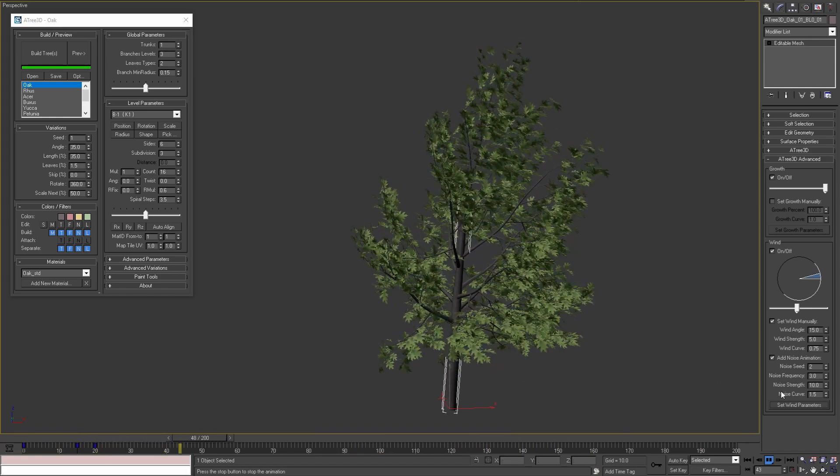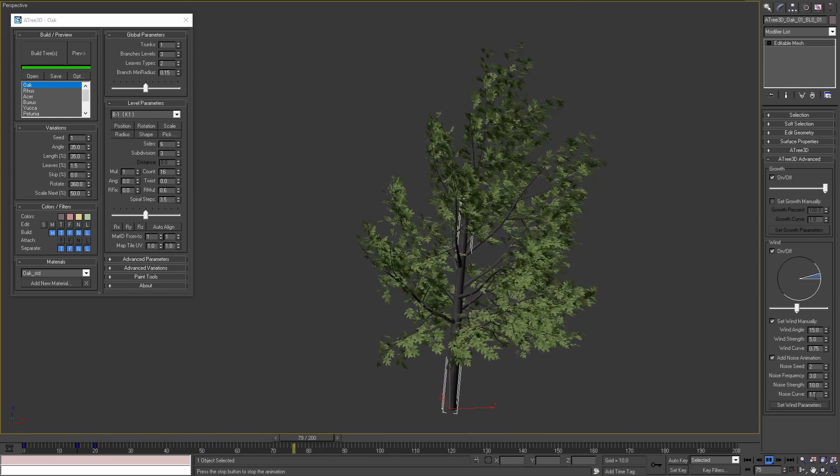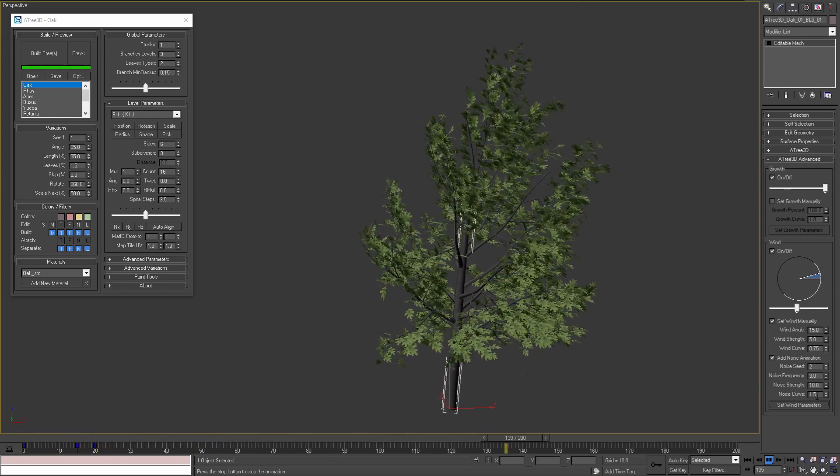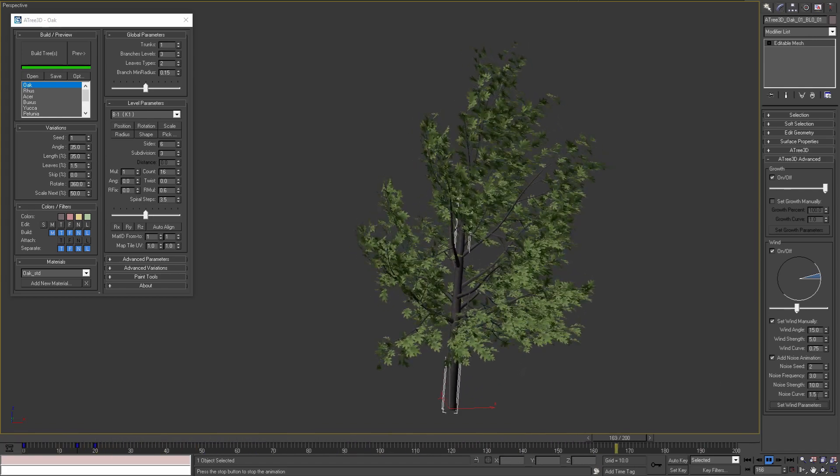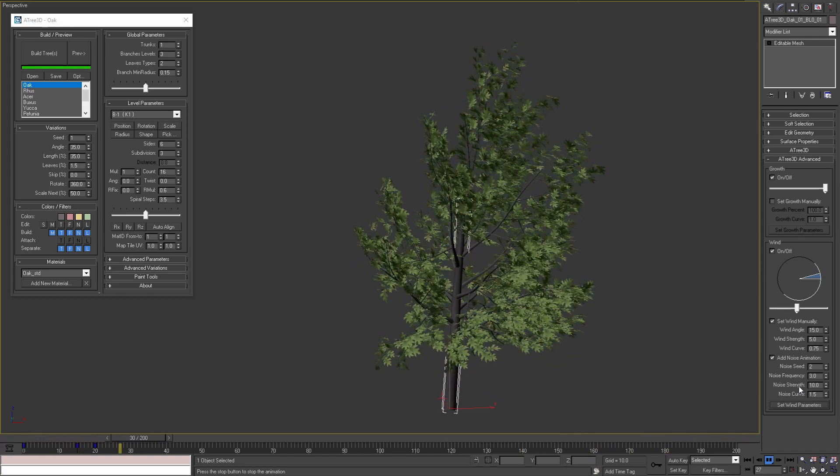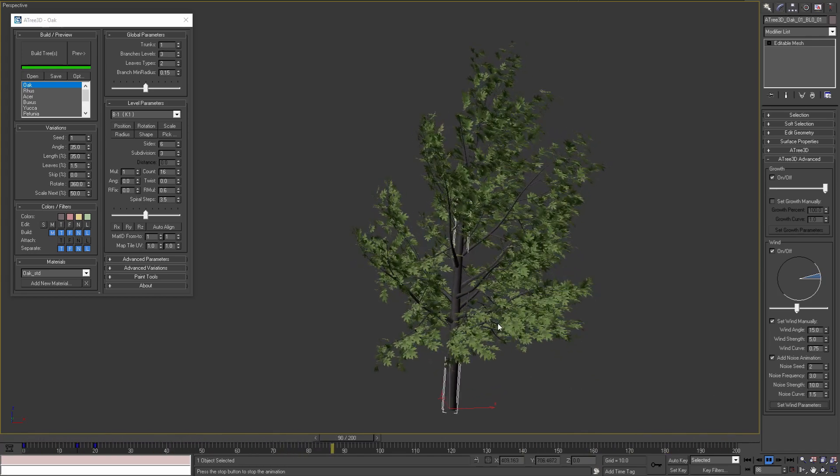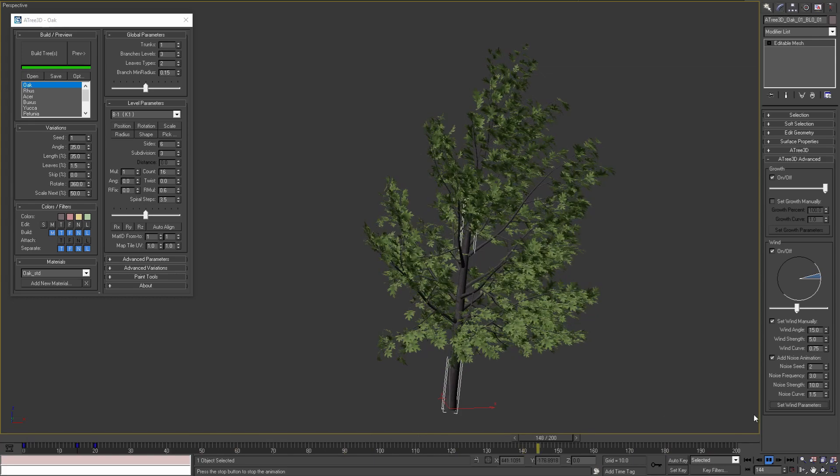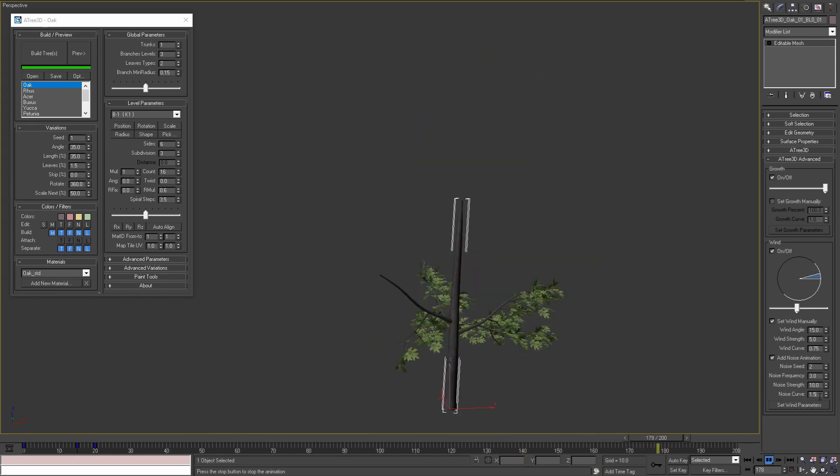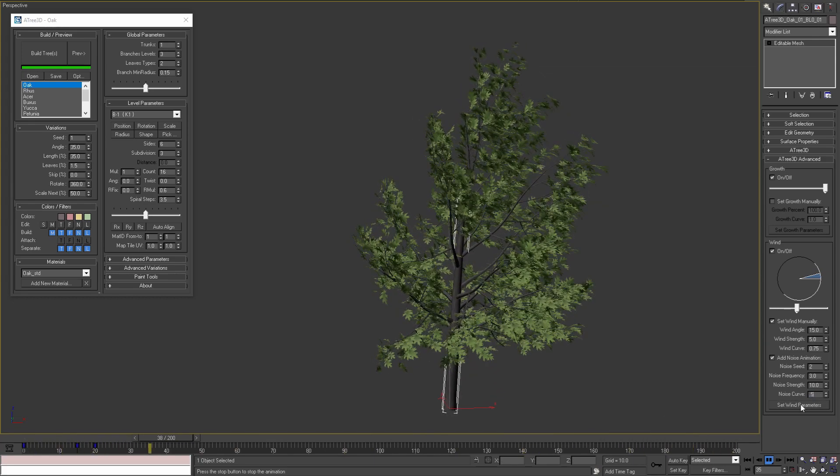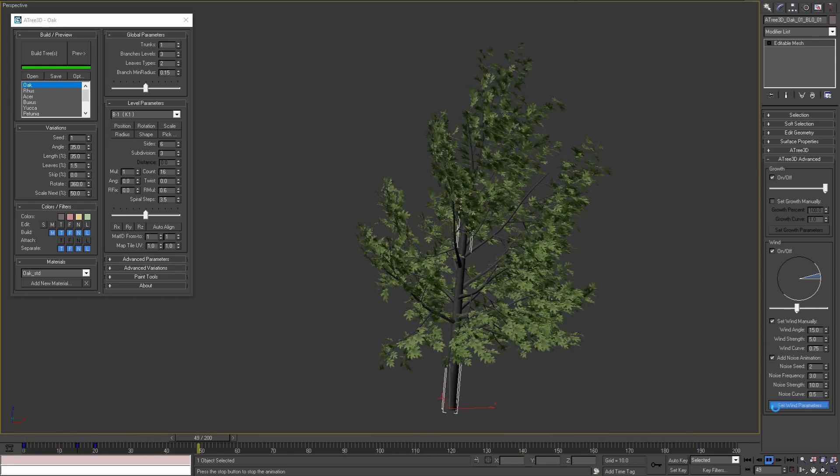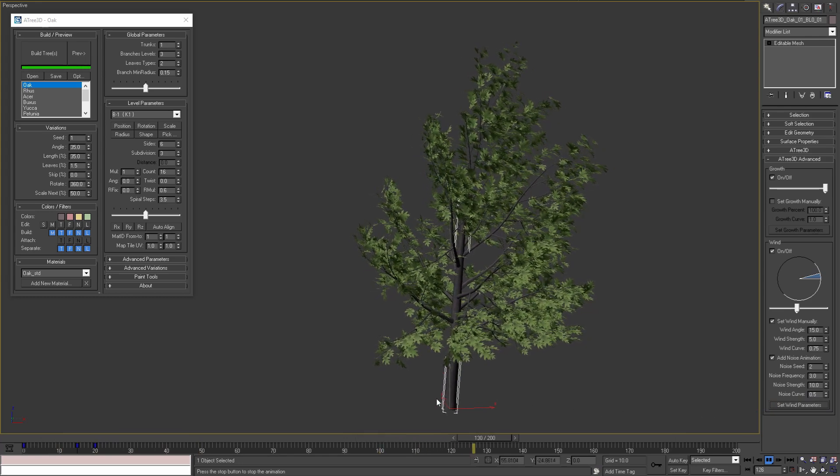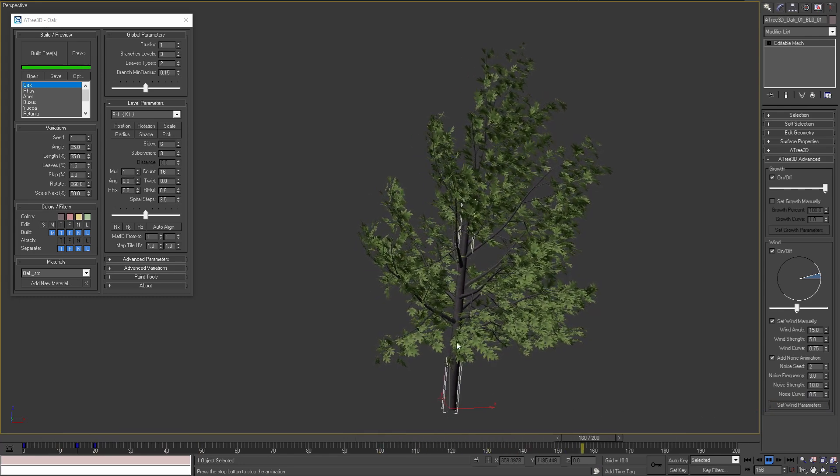The last noise parameter, noise curve, controls the noise amount applied to the leaves and the branches compared to the trunk. With smaller values we'll see that the noise applied to the trunk is a lot bigger than the noise applied to the rest of the tree.